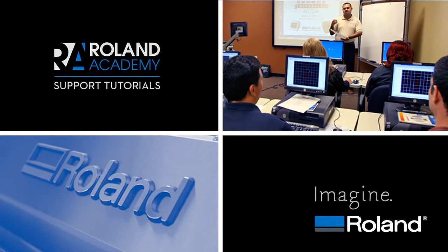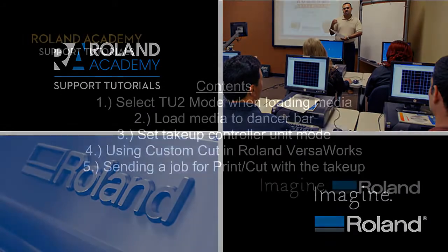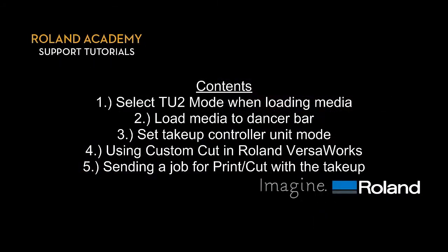Welcome to Roland Academy's Support Tutorials video series. Today's lesson will be Print-Cut with the TU2 take-up system.